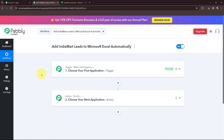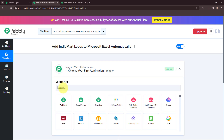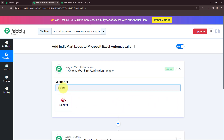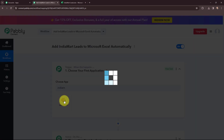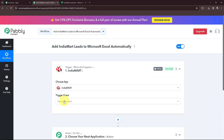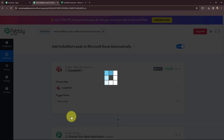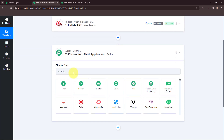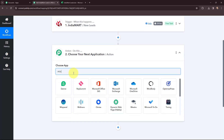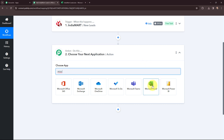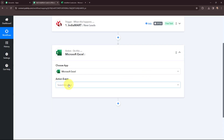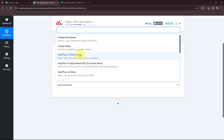Moving to my use case — to add India Mart leads to Microsoft Excel automatically — I will go to my trigger window and search for India Mart as my trigger application. The trigger event will be New Leads, so this trigger will start working whenever a new lead is captured through India Mart. Moving to my Action window, I will use Microsoft Excel as my action application and the action event will be to add row to worksheet.